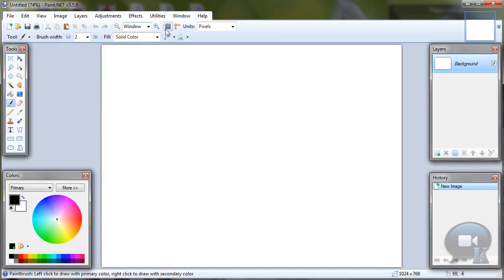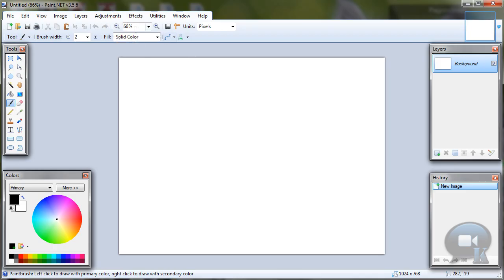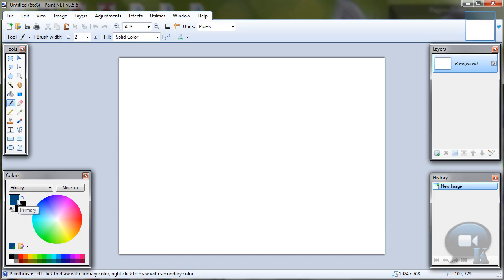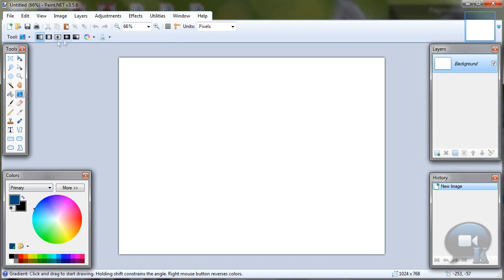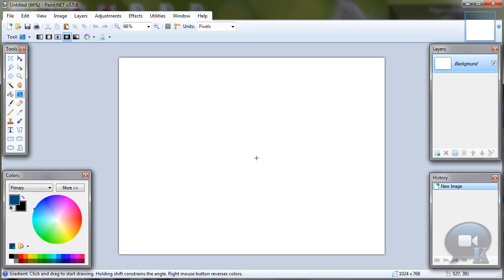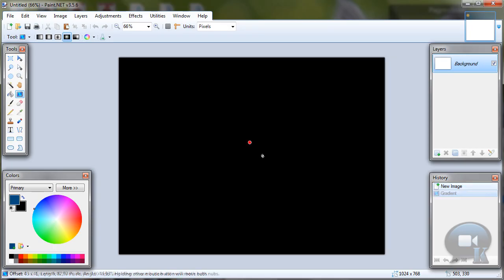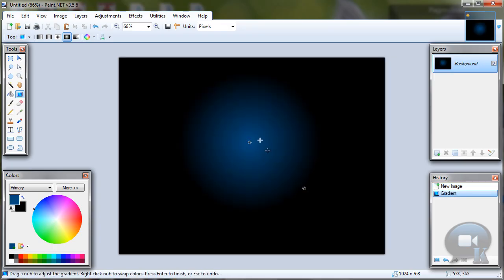You can zoom out a little. Choose any color like blue and right click on black, so you will have two colors. Choose Gradient tool, Radial mode or something, and make a circle on the middle of the image.